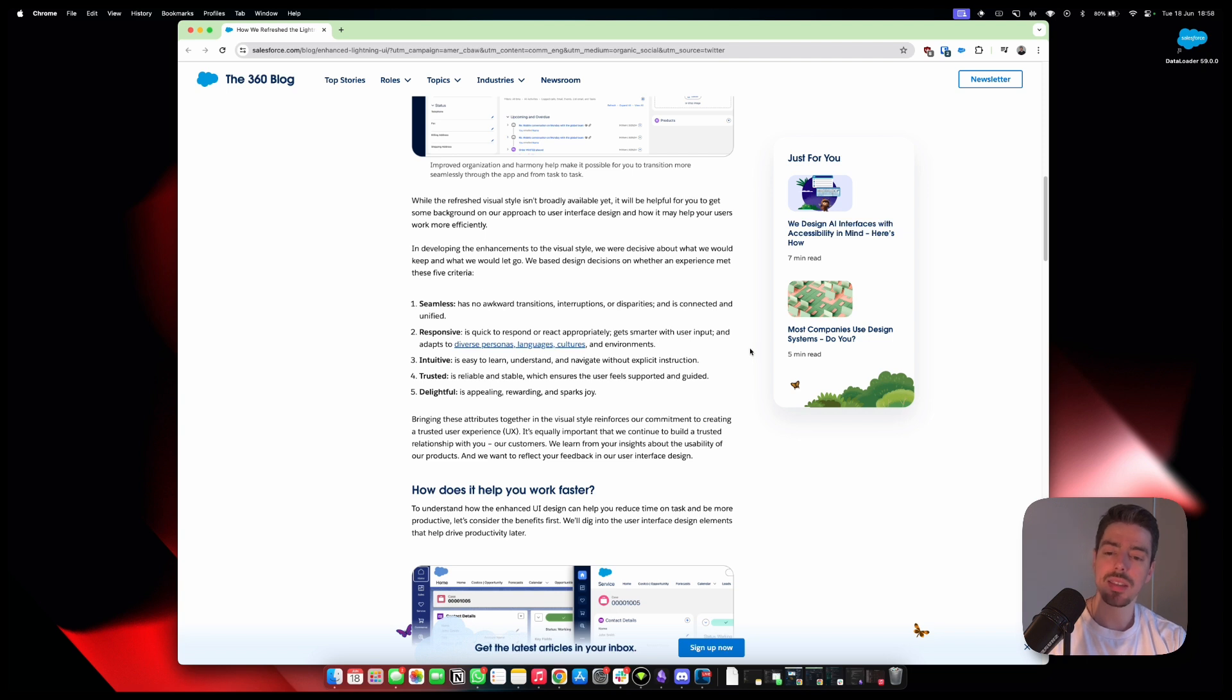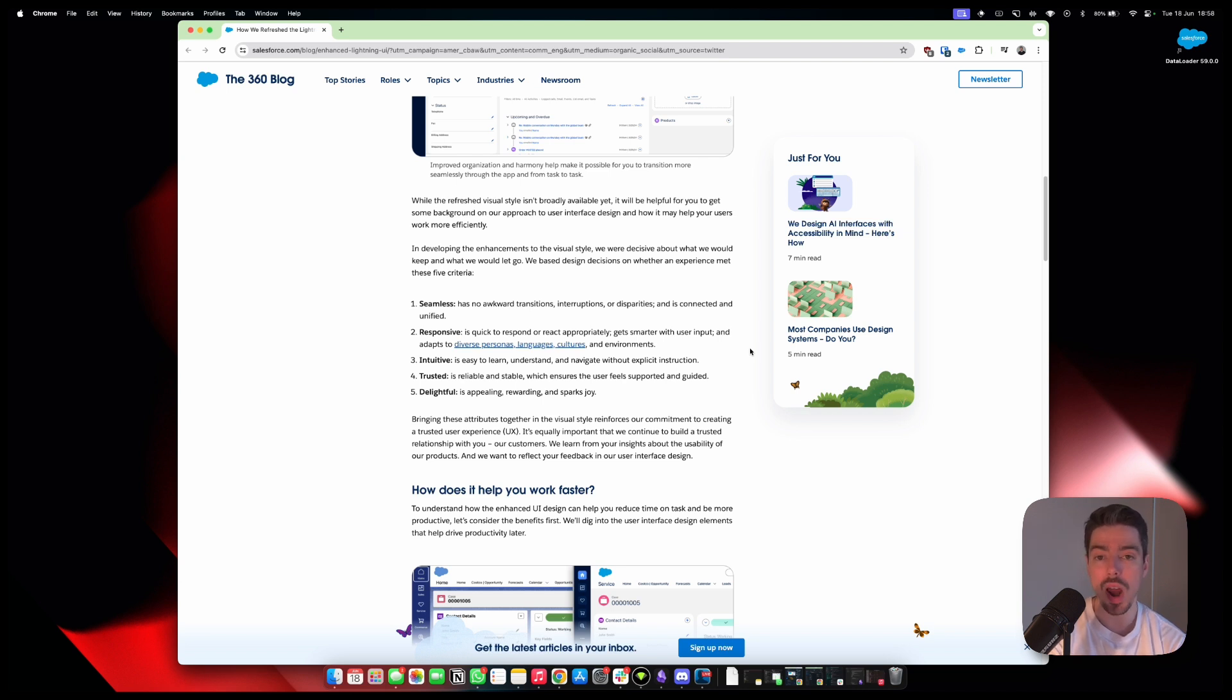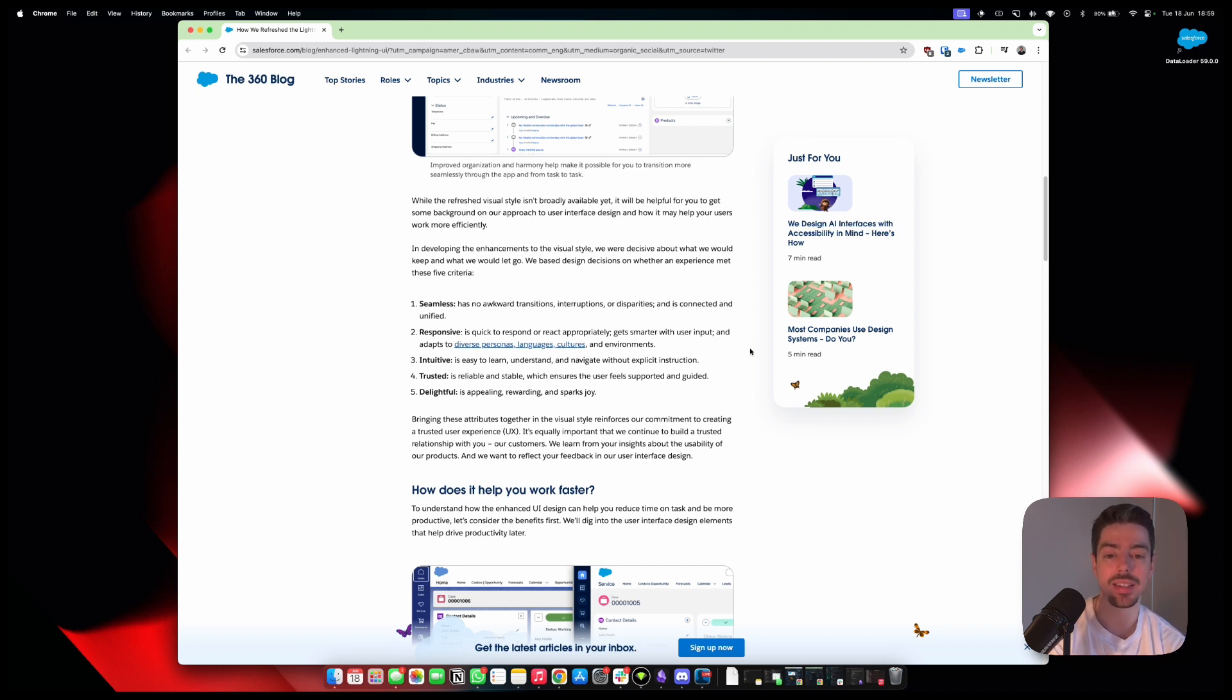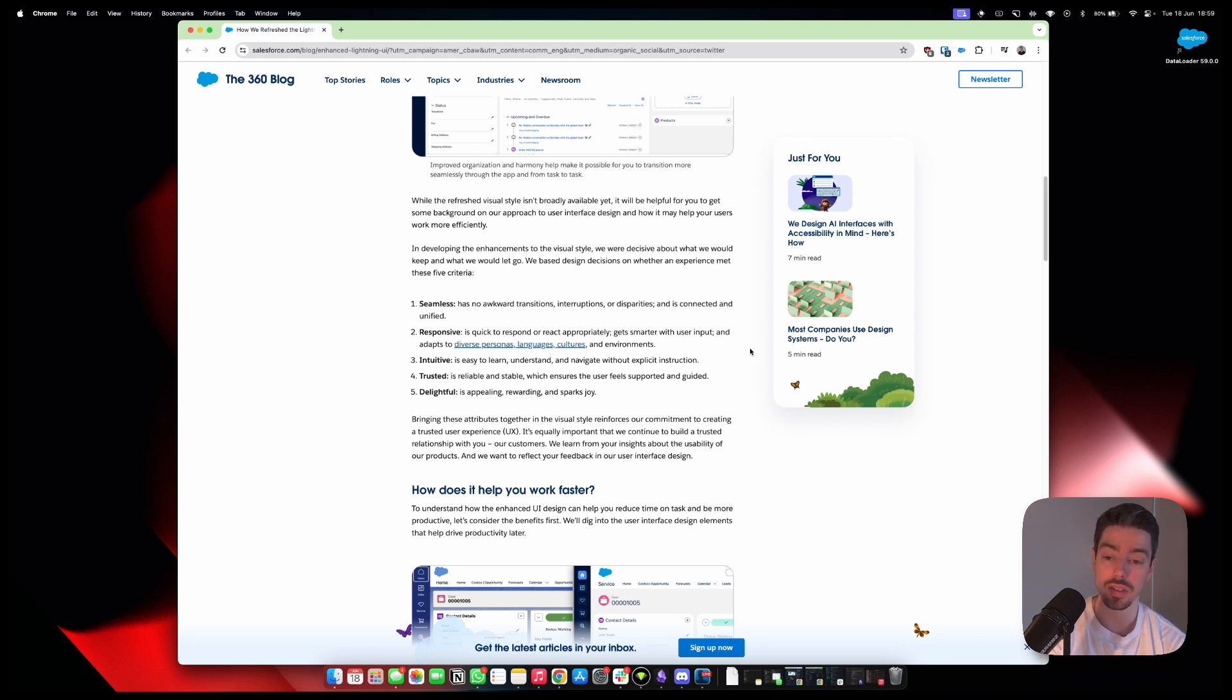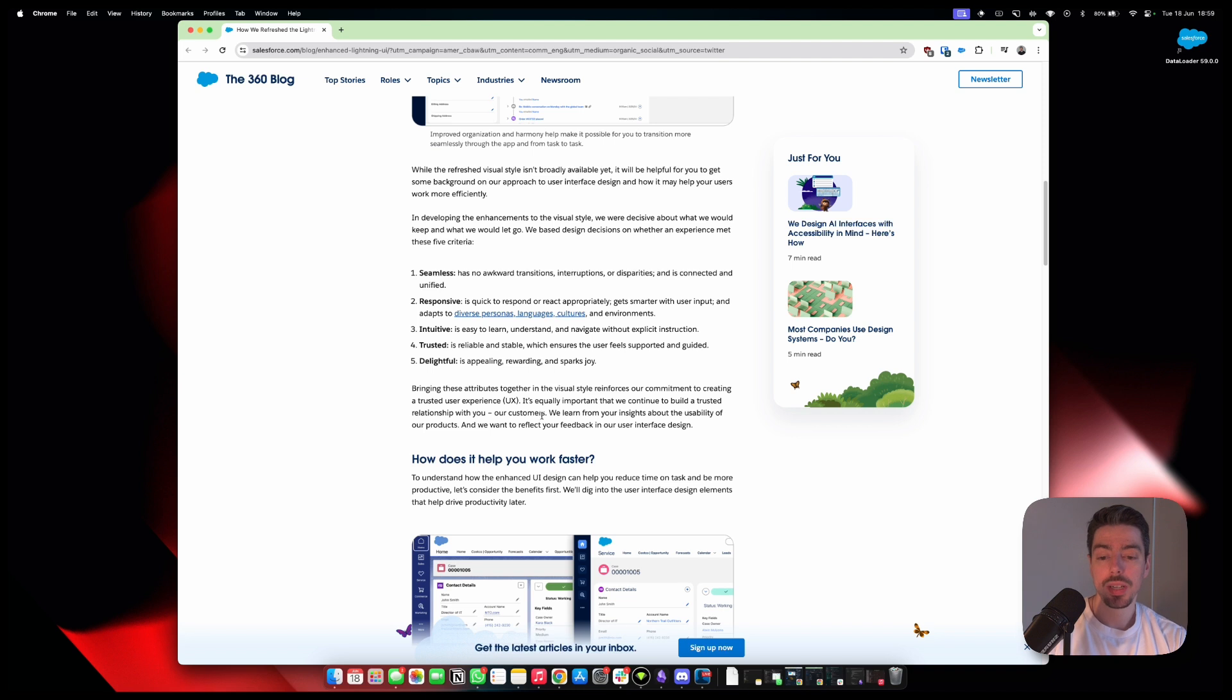So they're essentially just kind of outlining some of the reasons for doing this, which I think is great. They want to make things more seamless, more responsive. The responsive one is a really interesting one because what they're talking about here is a big issue within Lightning already. I've come across many use cases where Lightning doesn't feel very lightning to me. And so I wonder whether this has any direct impact to that. According to this, it seems like it's suggesting that it would, but we'll have to see.